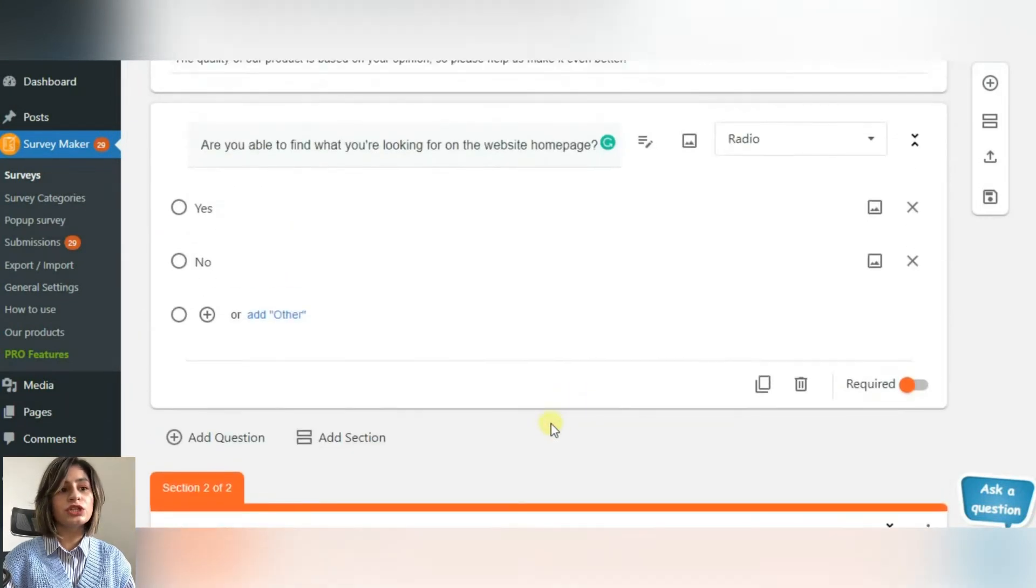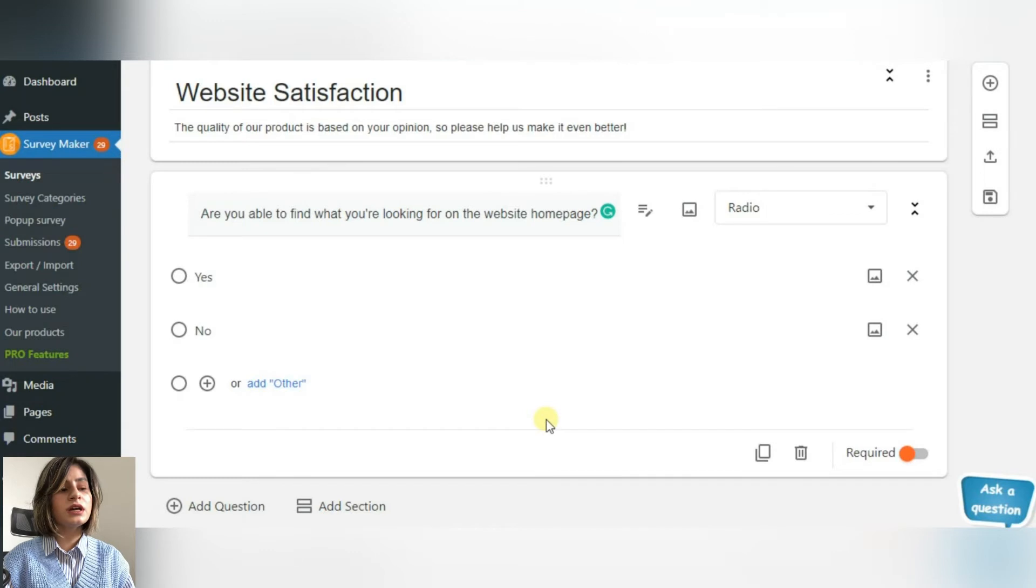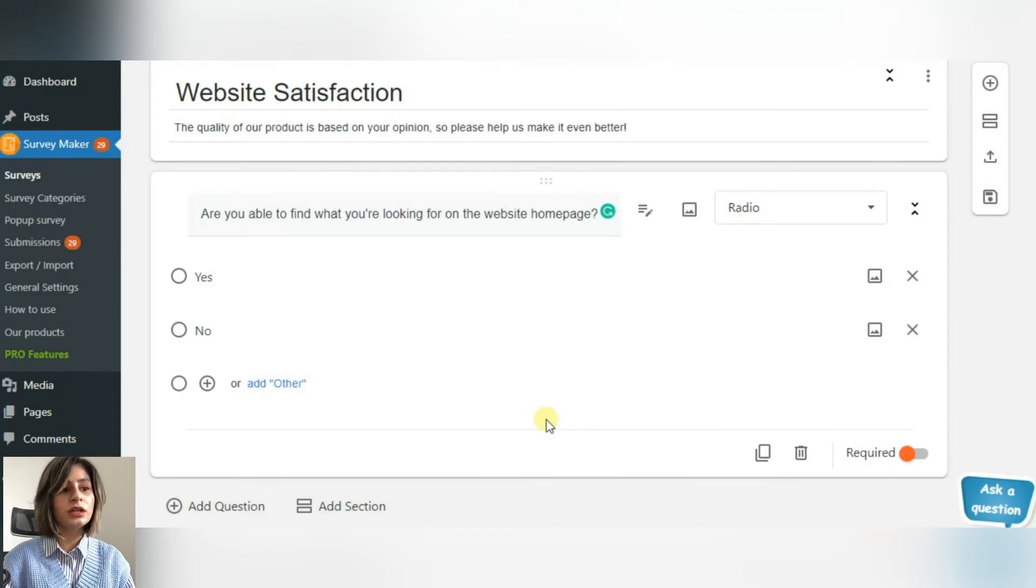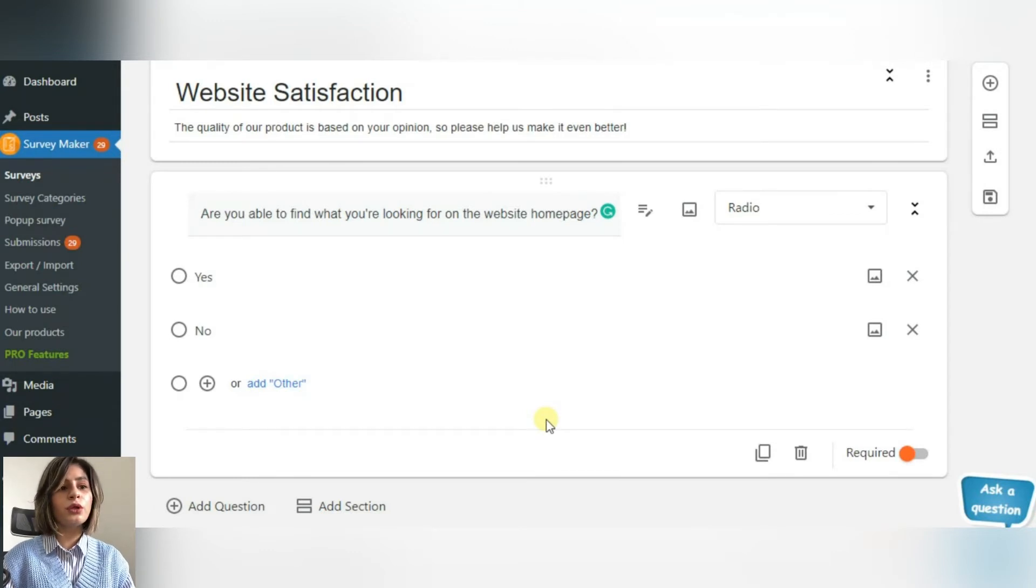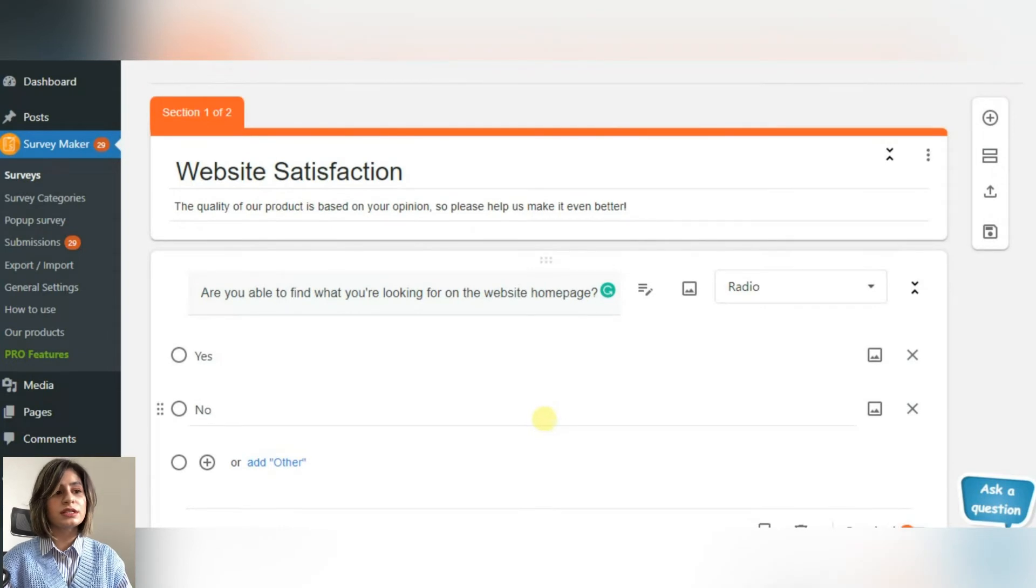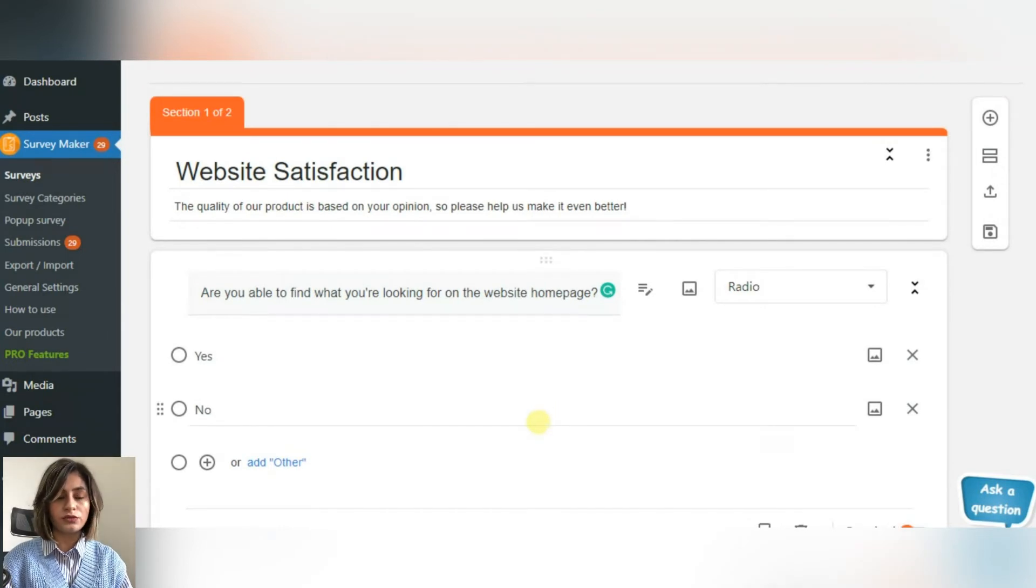After the participants answer the current question, this skip logic feature allows you to ask the proper questions and skip the ones that aren't necessary.